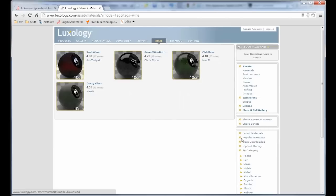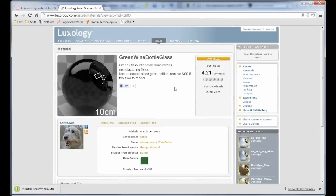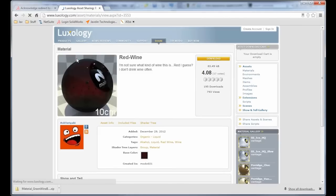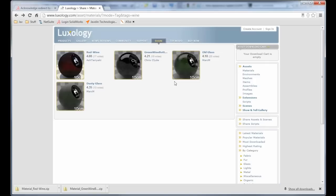So I'm looking for some stuff for my wine scene here. So I'm going to grab this nice green wine bottle appearance. So I'm going to download that. And notice it's downloading as a zip file. I'm just going to go back. I'm going to grab that red wine. So notice there's a few notes about it. And again, we'll download. And it's coming down as a zip file.